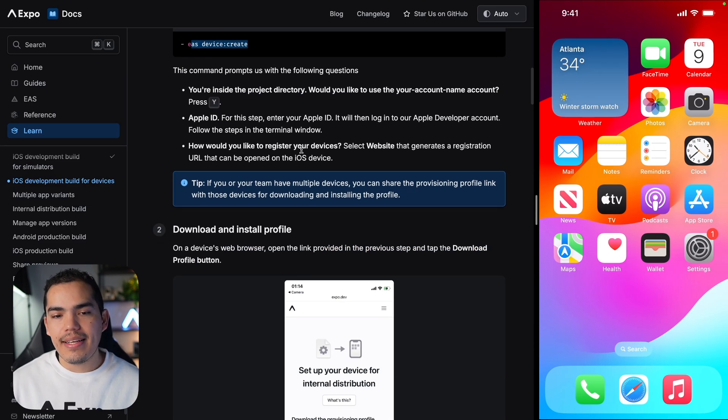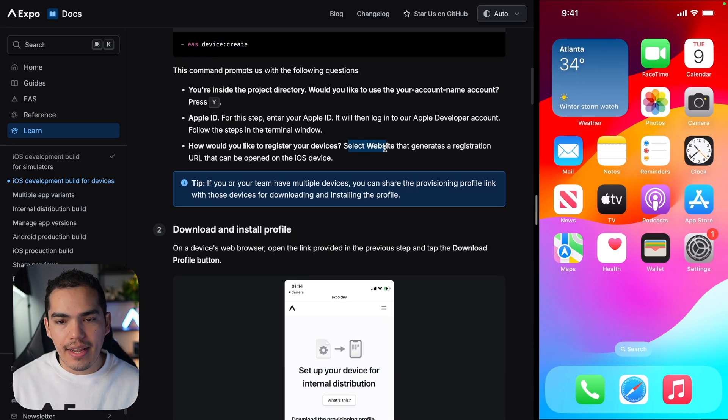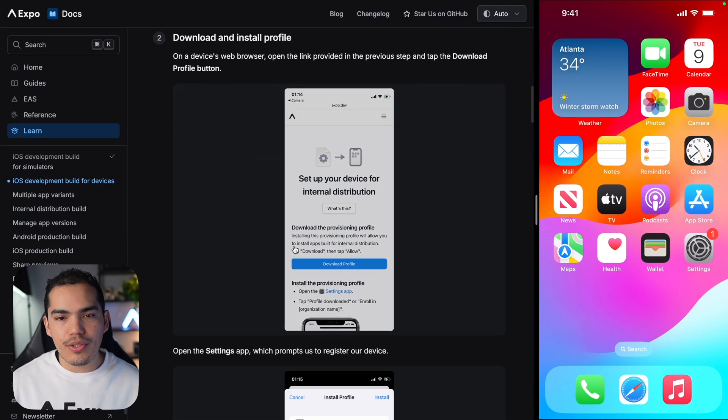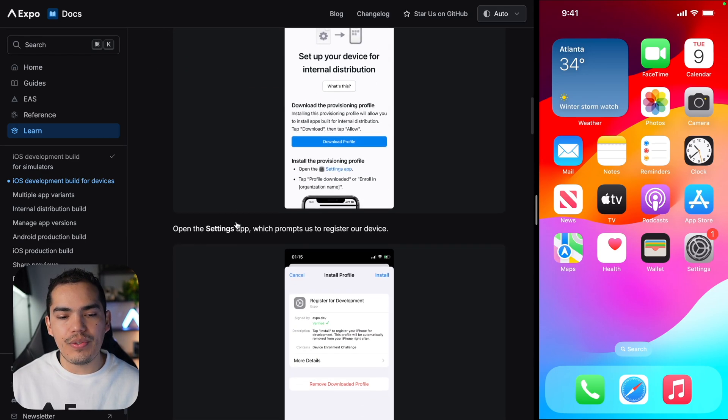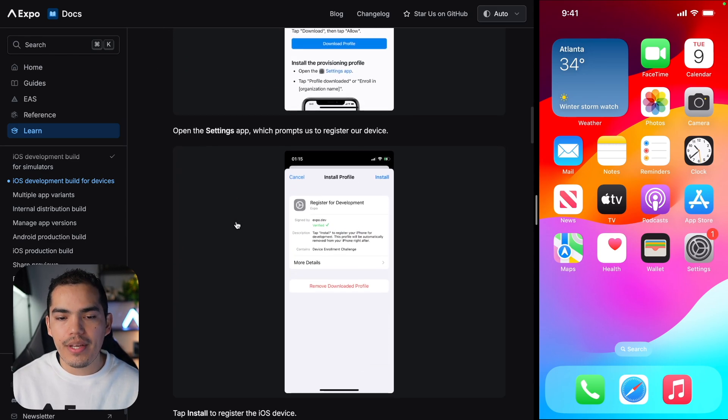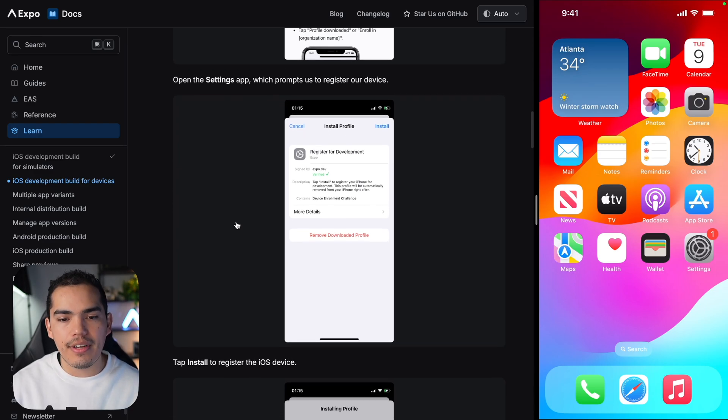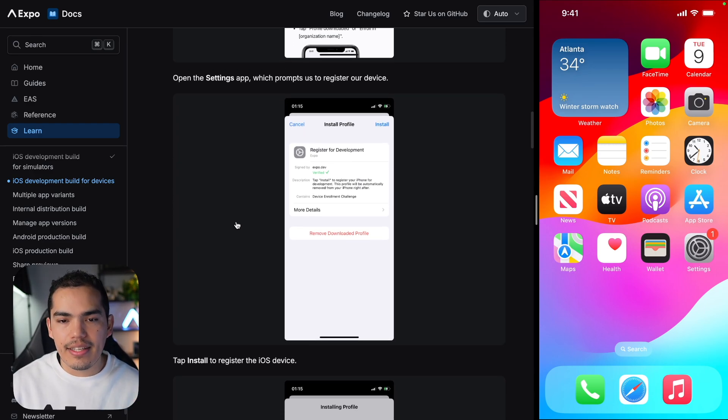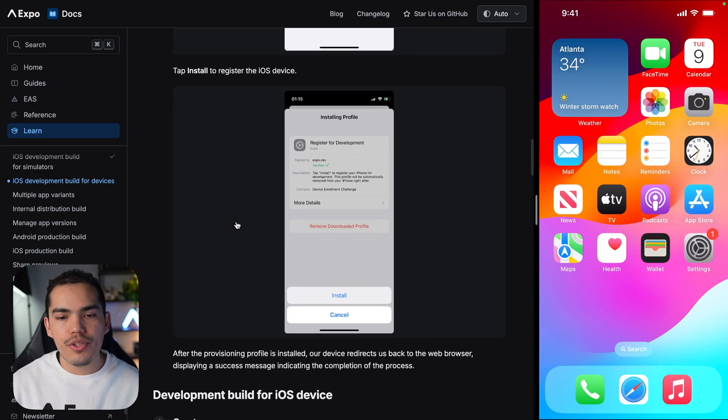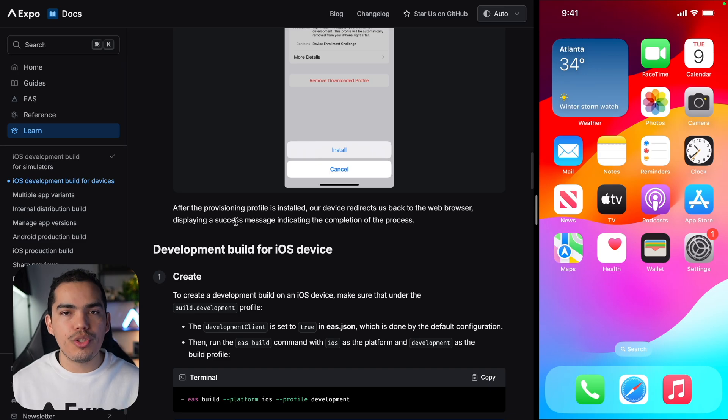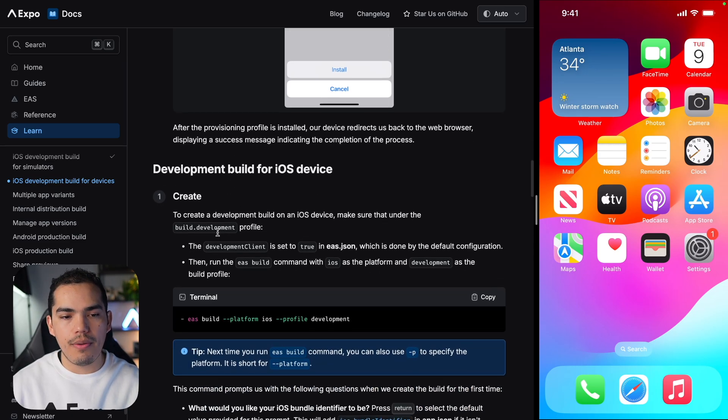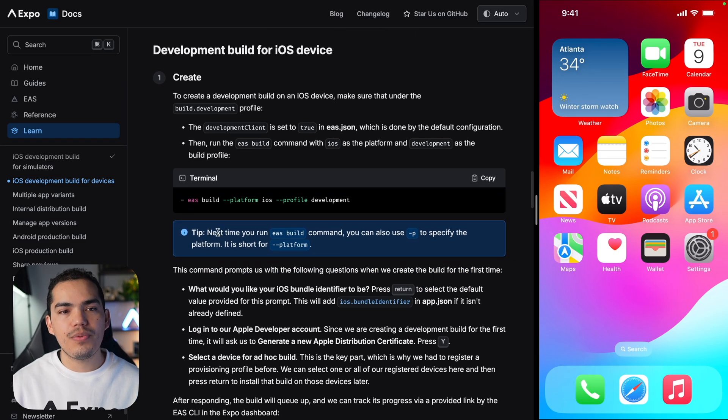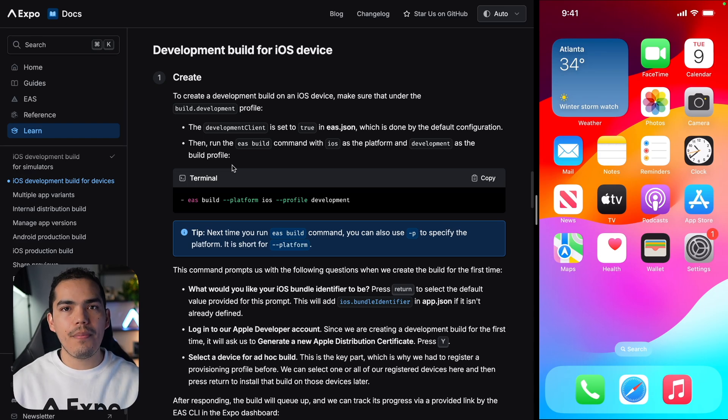In the guide, you can see an example selecting website, which is going to take you to this link. Then you have to download the profile on that specific device and then install the profile file. Once you do that, the device should be registered now to develop applications. So the next thing that we need to do is just create a new development build for iOS.